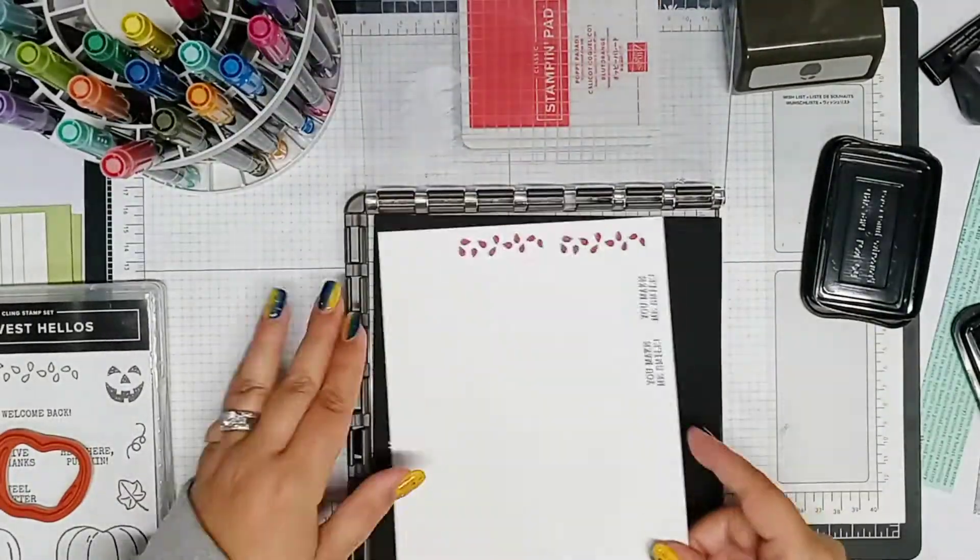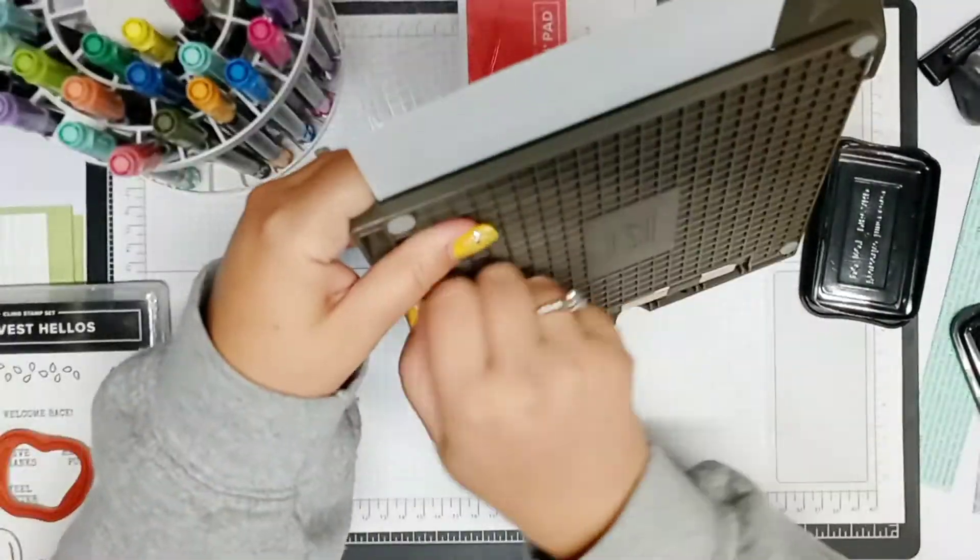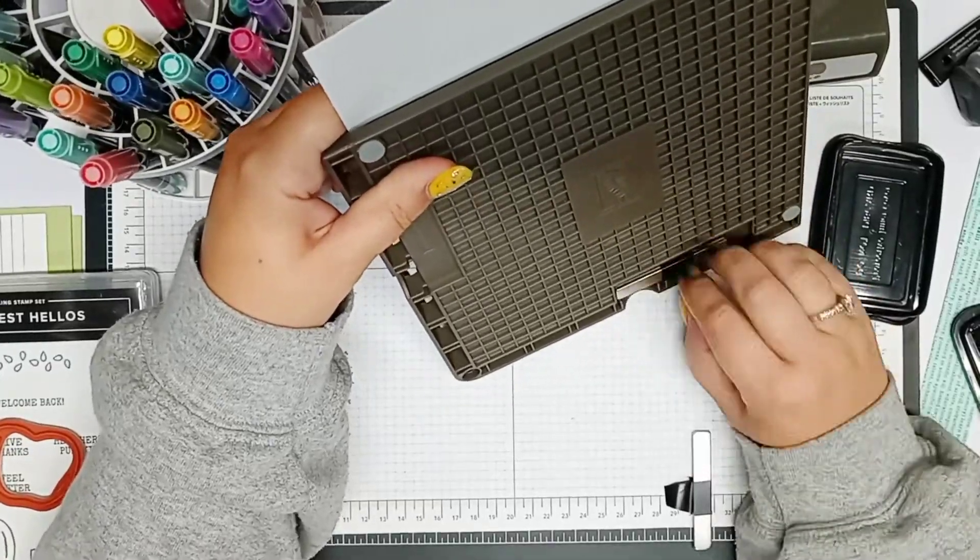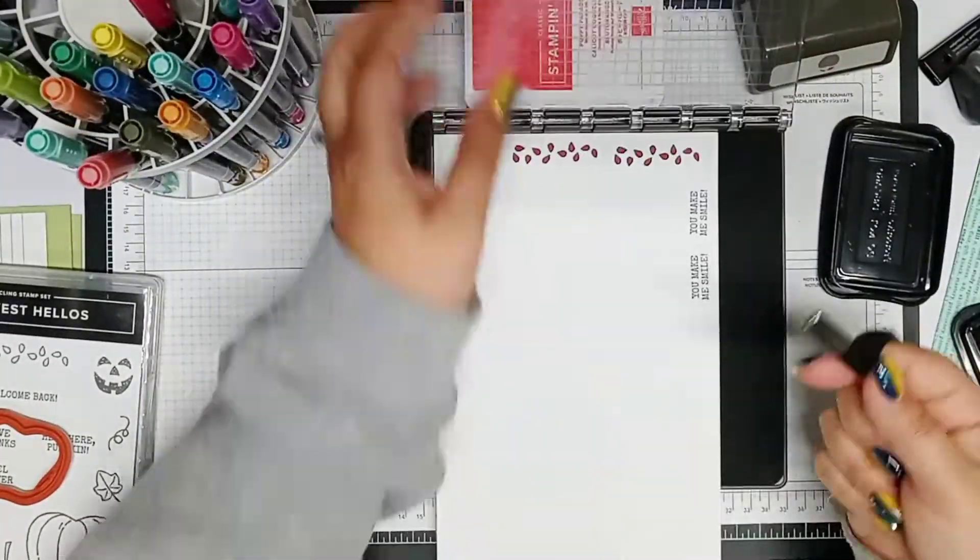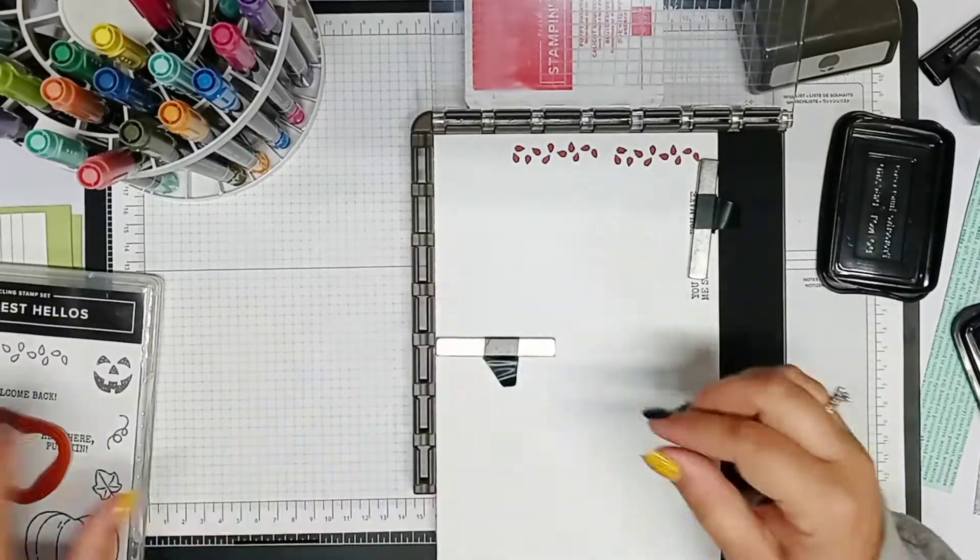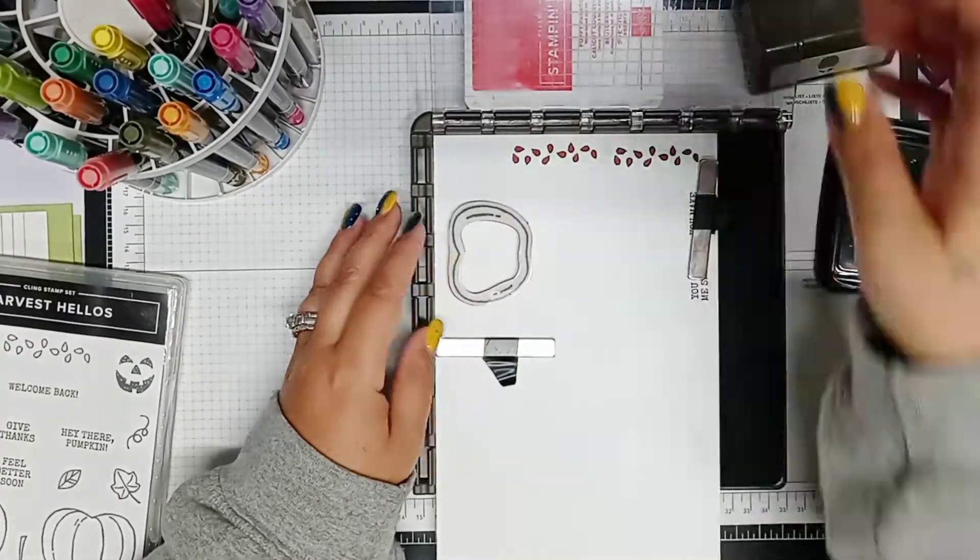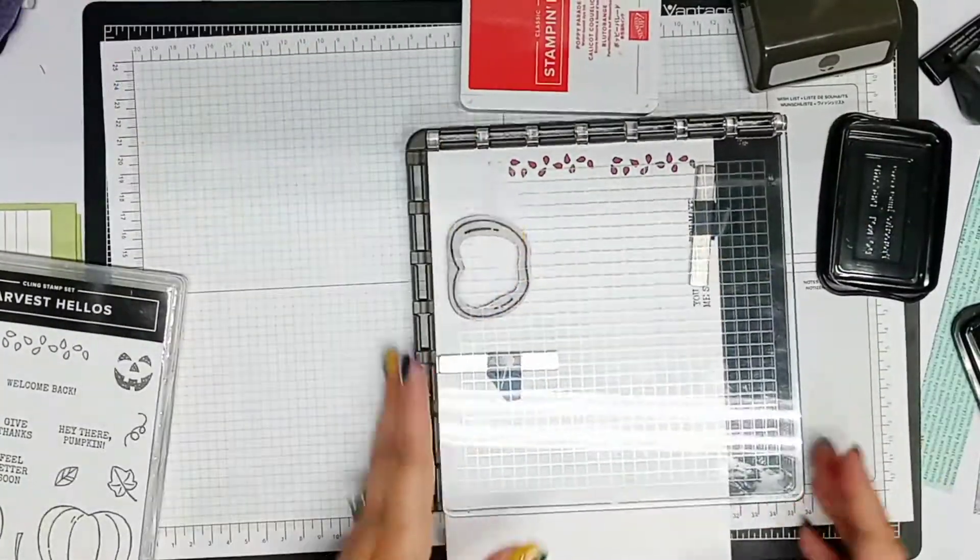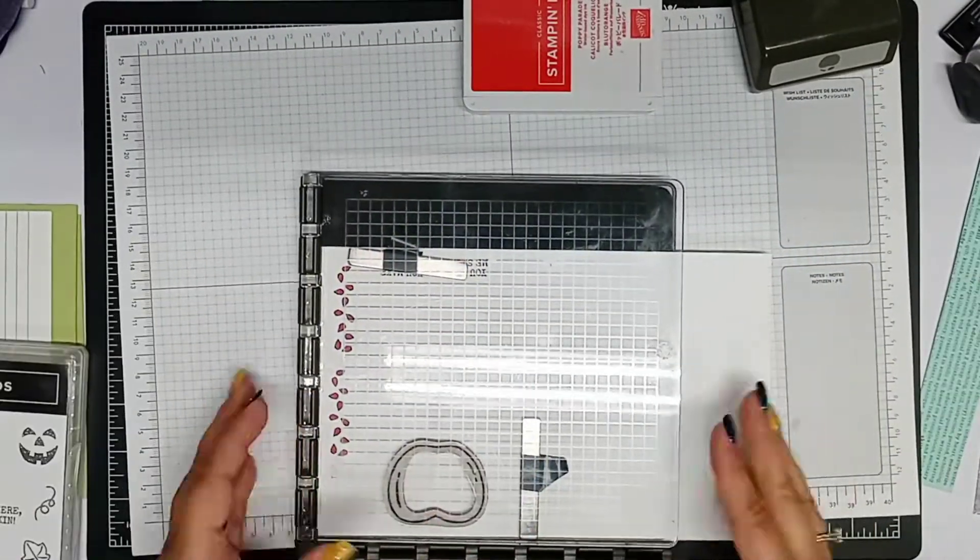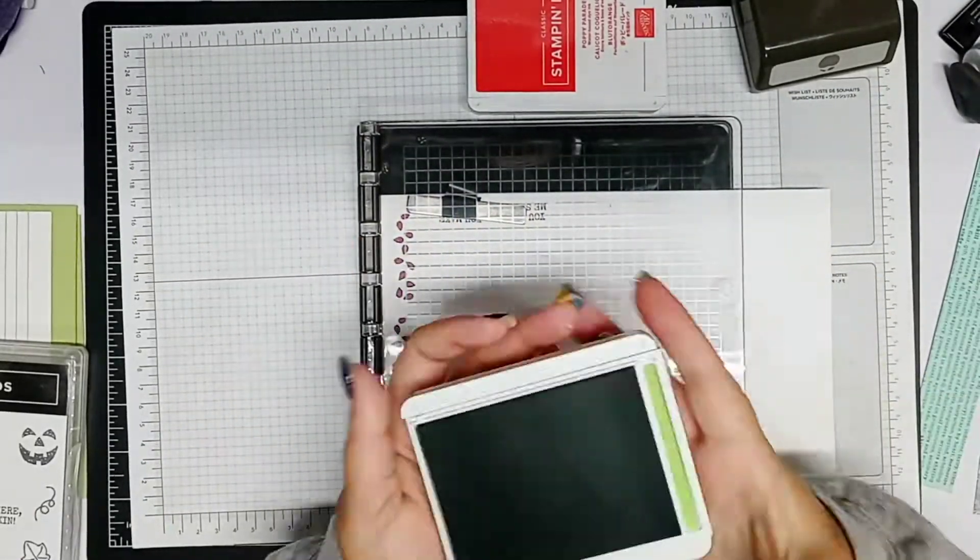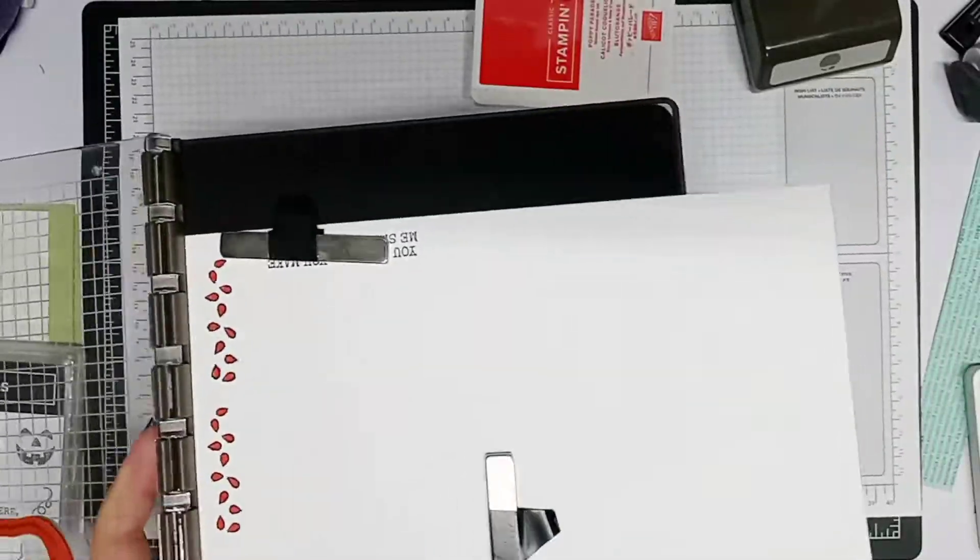Next, I'm getting out my Stamparatus. This is just a stamp positioning tool. It's not a big deal. The only thing about this is it has these really, really, really strong magnets, and you don't want them to touch because they can get stuck together, and they're kind of hard to pry apart. That's why I have the black tape on them, so it's easy for me to lift them and pick them up.